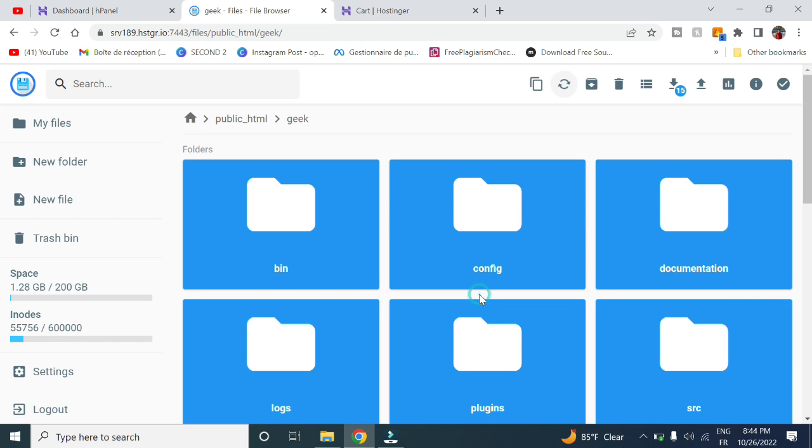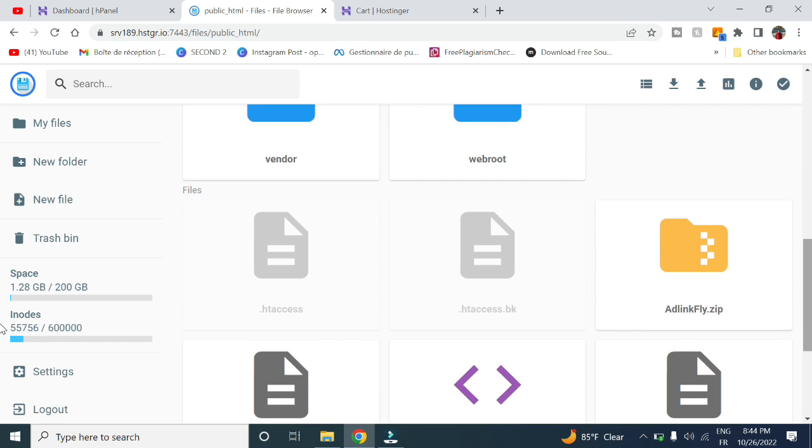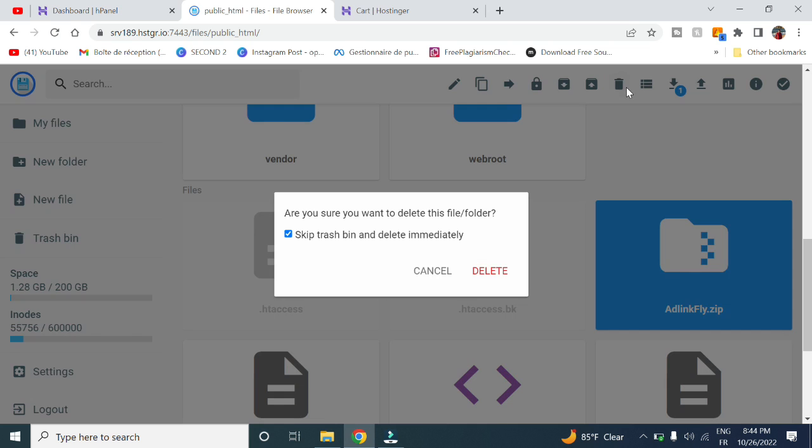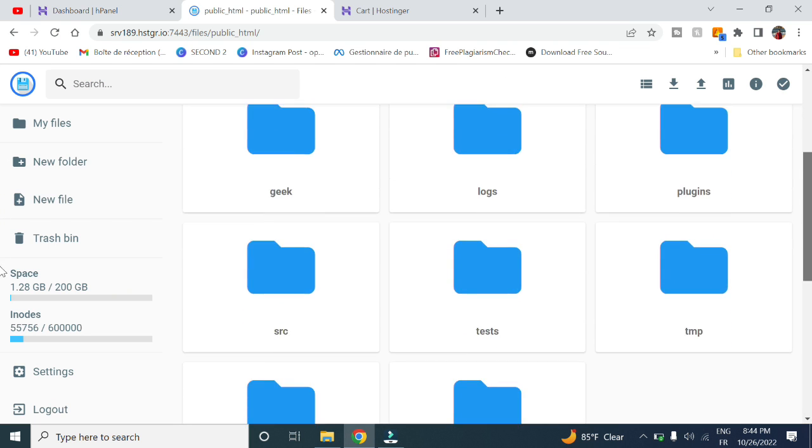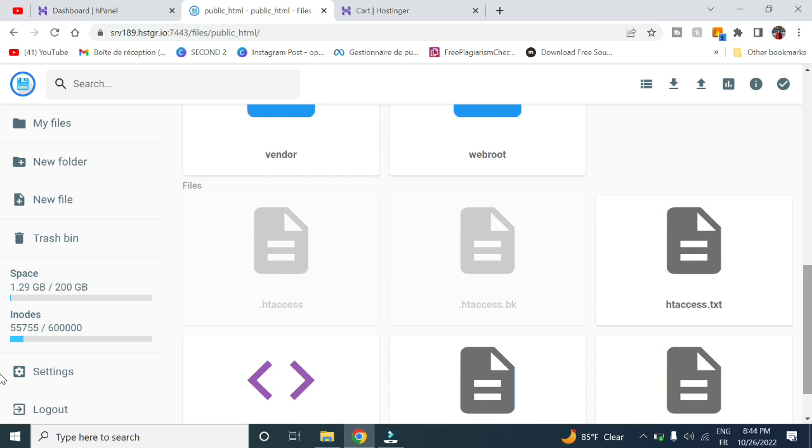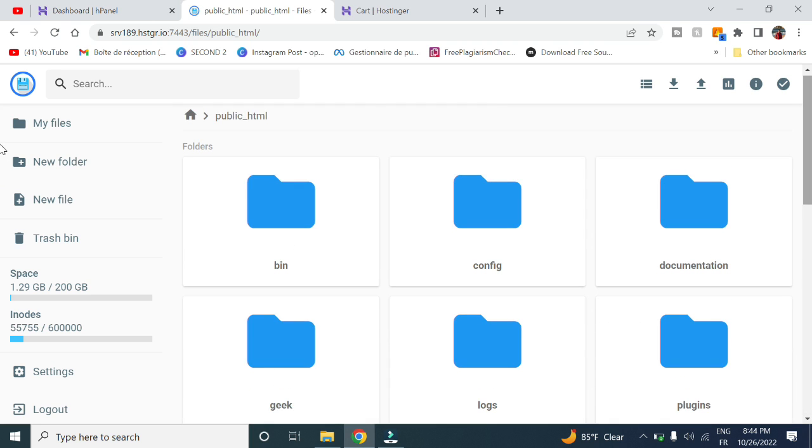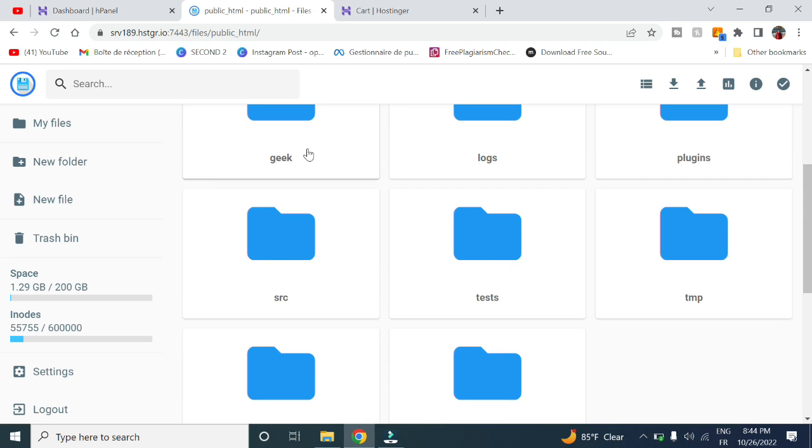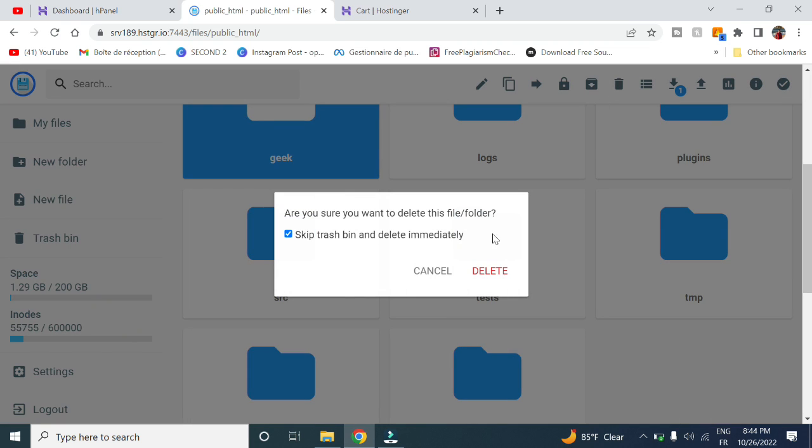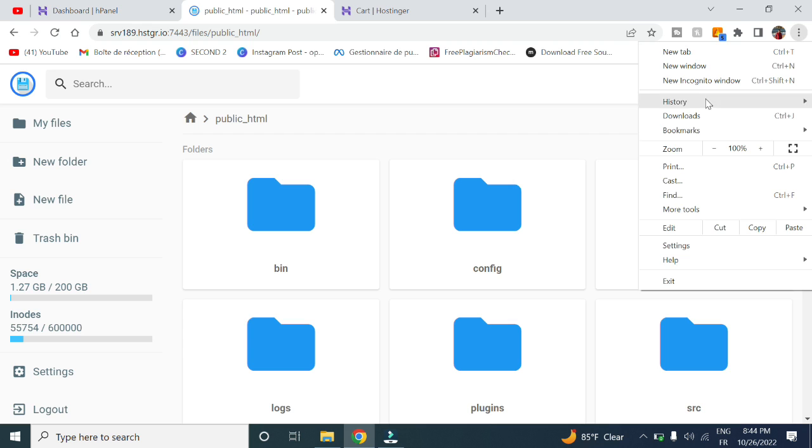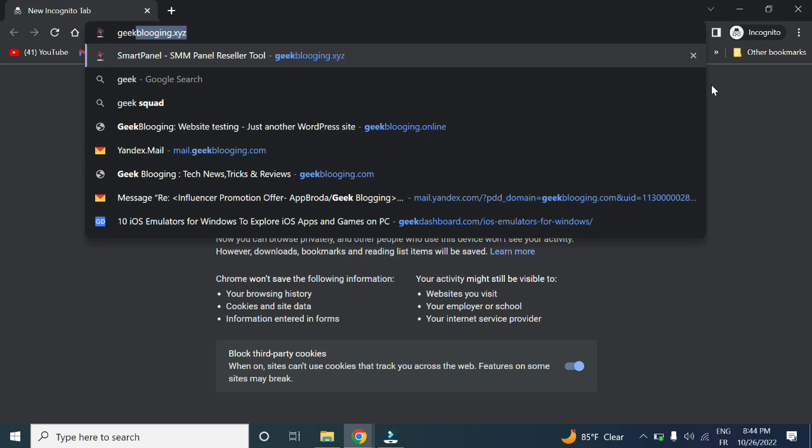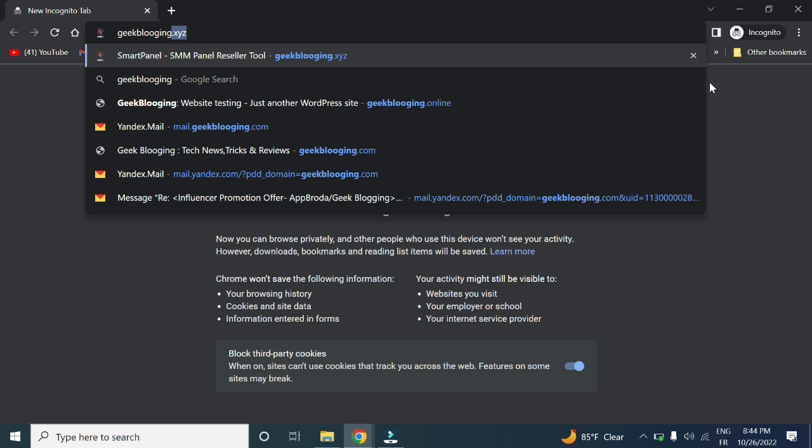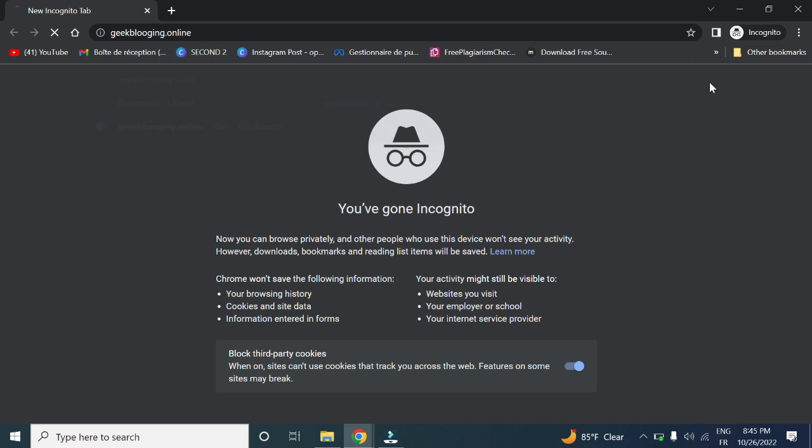Click replace. Now go back and delete the zip file as well as the folder we created earlier, which is geek. Now we can check out our website. Go to incognito mode for DNS propagation reasons.